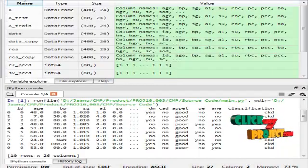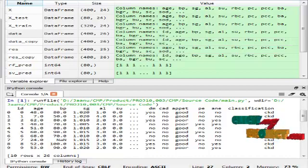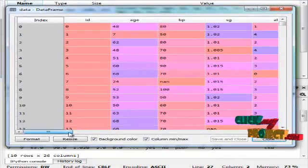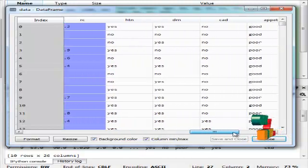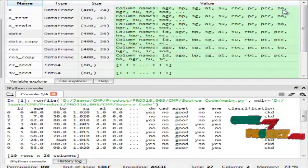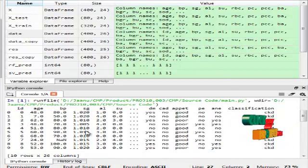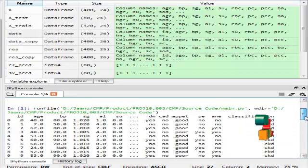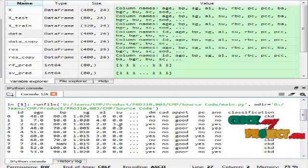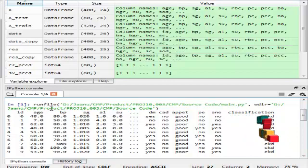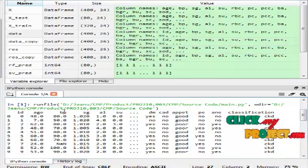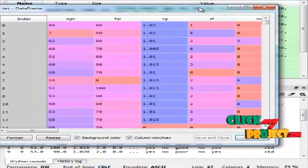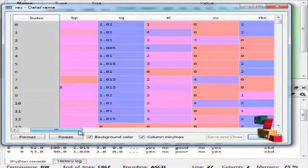We will now start with the running procedure of the kidney disease prediction. I have displayed the first ten records from the dataset. Then I performed preprocessing — handling all missing data by replacing missing integer values with zero and missing string values with an unknown marker.